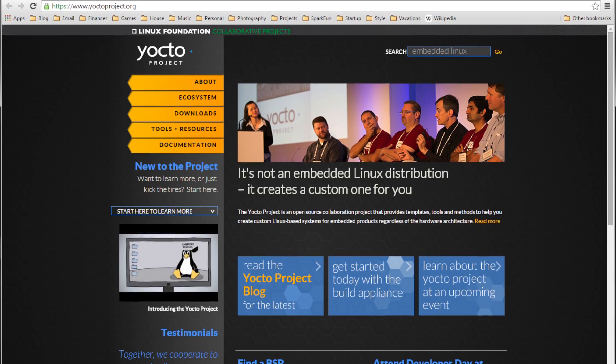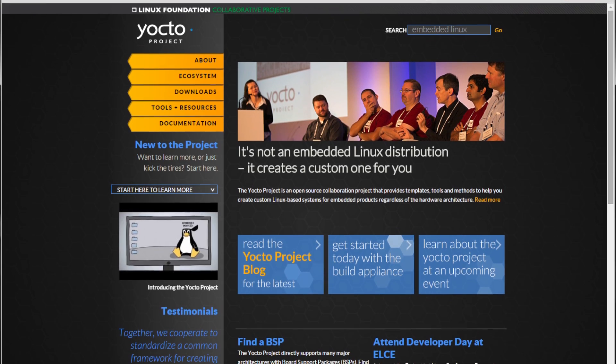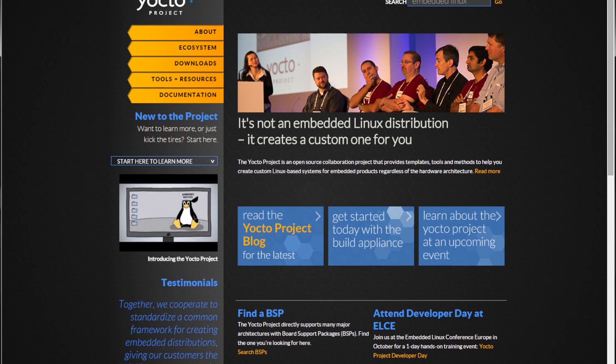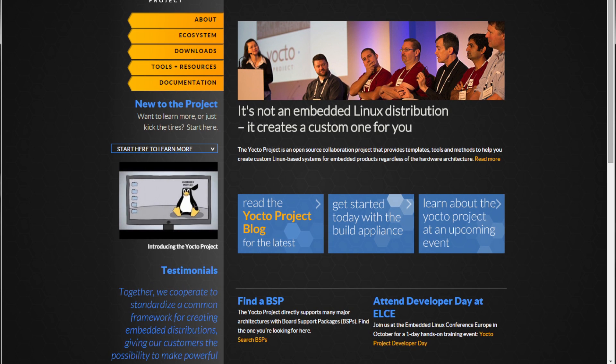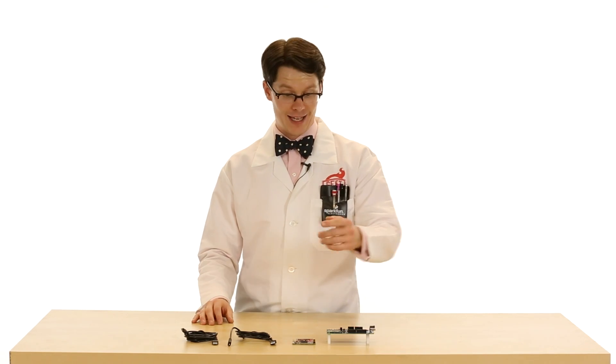We are going to be using a custom Linux image made from the Yocto project. This was a custom image built by Intel specifically for the Edison. The Yocto project is a working group within the Linux Foundation that was started in 2010. Yocto provides a set of software and tools in order to create customized Linux images or other pieces of software for embedded systems, like our Edison here.